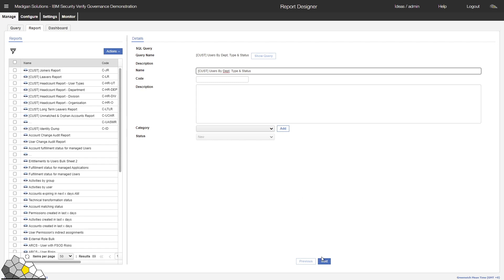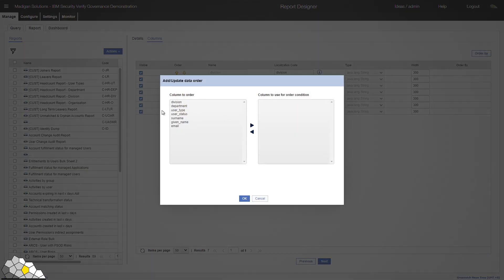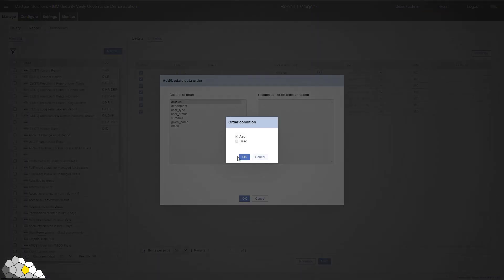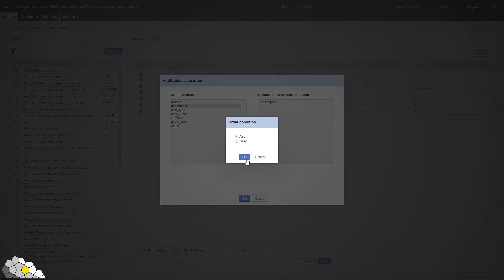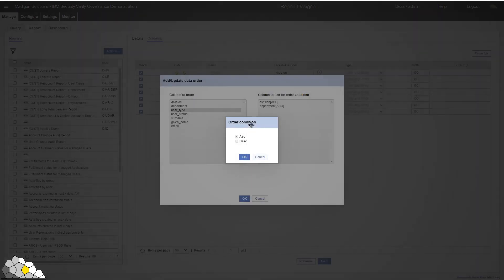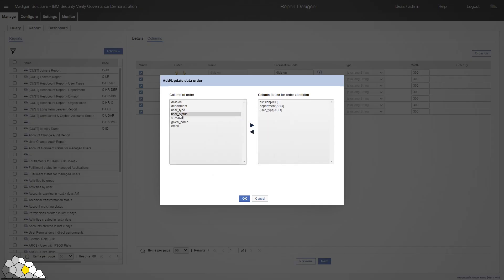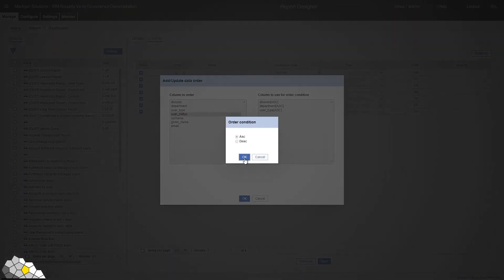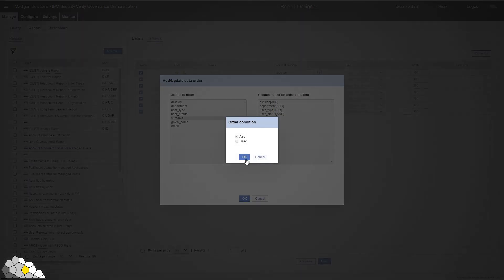The rest of these fields are optional, so I'll skip over them for now. I'll click on Next. And I'm once again presented with the column names that are available for my report. I'm going to order the data by Division in ascending order, Department in ascending order. A pattern will start to emerge here. User type. User status. And let's go with surname as well.